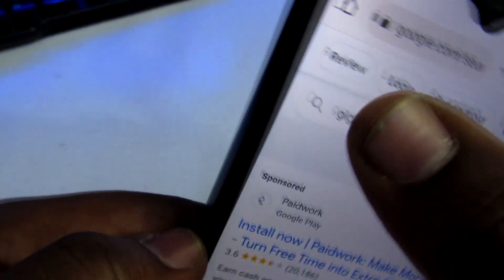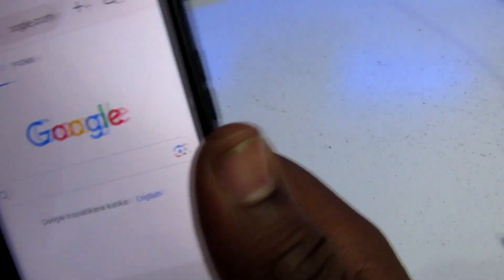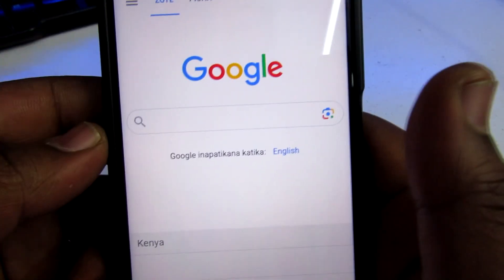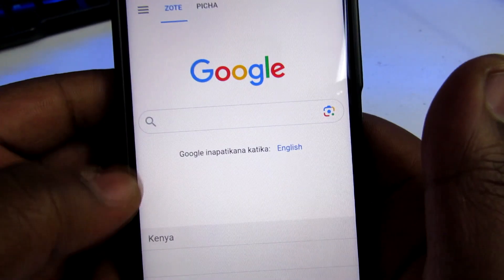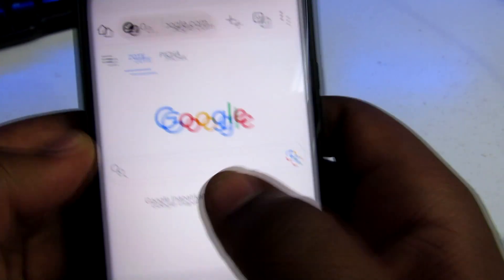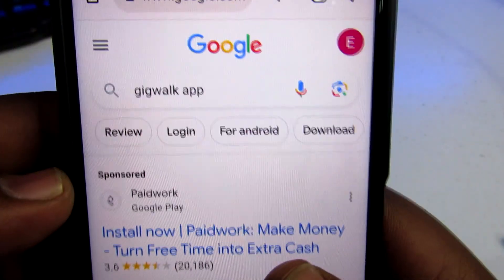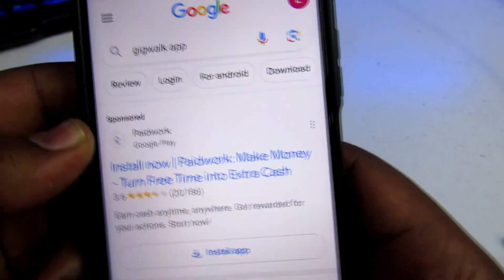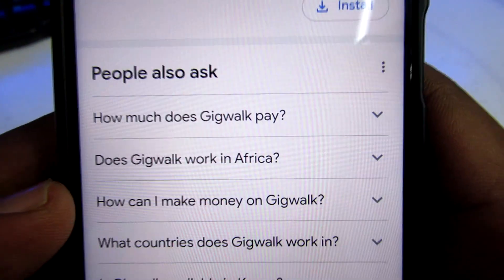Let's go to the browser. When you're here, I want you to look into an application. You can choose to go to the Play Store and get the application, but for this case, I just want to search for it here. The application is called Jigwork App — this is the application I'm talking about. It's a very nice application to work with since it's so easy to understand, and it just requires you to complete simple tasks which you'll be looking into in this video.